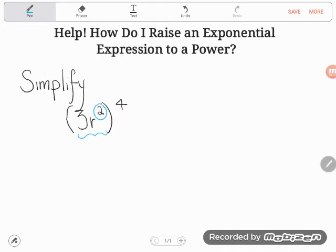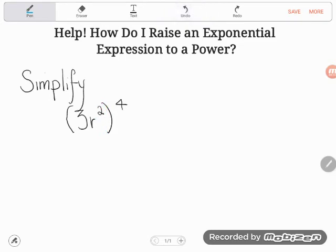So we have an exponential expression, and we want to take that whole thing — see how we have the parentheses — and raise it to a power. That really stumped my student. Ideally you have your exponent rules memorized: the product rule, the quotient rule, and the power rule, so that you just do these things automatically.